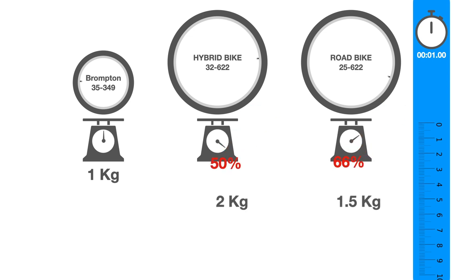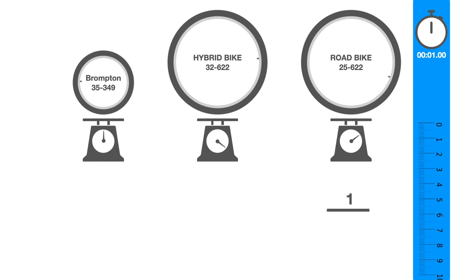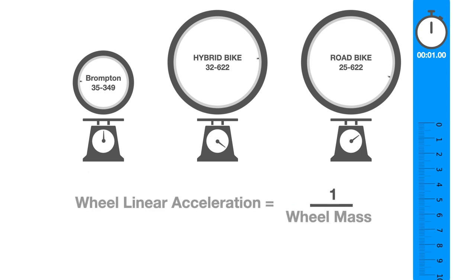So assuming the same force is applied to the tire, the wheel linear acceleration will be only a function of its weight and not its radius. Since most Brompton wheels are lighter than full-size bike wheels, the Brompton should have an advantage.